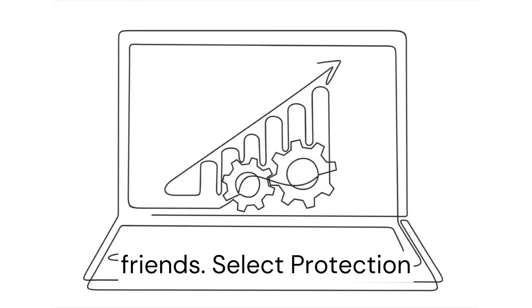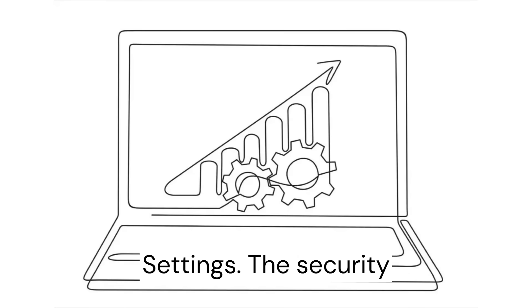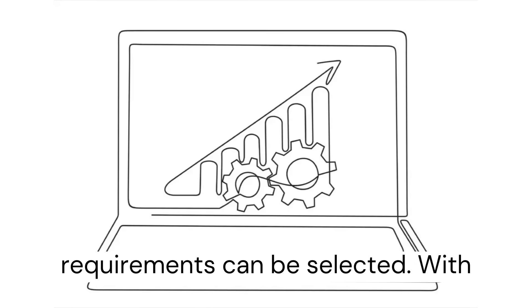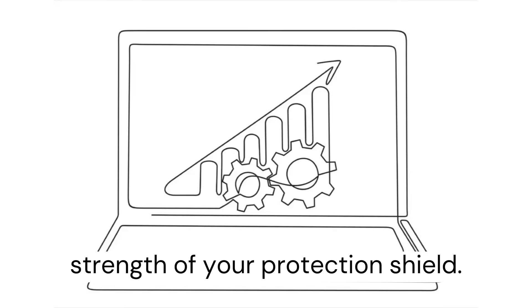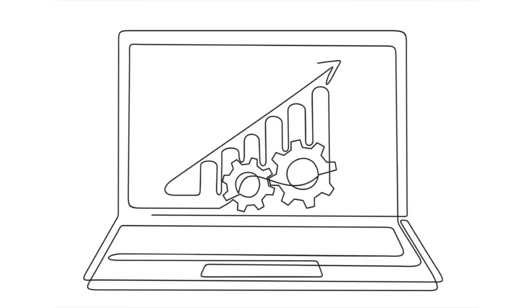an address to friends. Select protection settings—the security requirements can be selected with Cloudflare. You determine the strength of your protection shield.